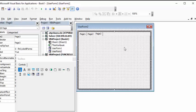So that's the difference between a tab strip on your user form and a multi-page user form. I will include the code used in this video in the description. Please subscribe.